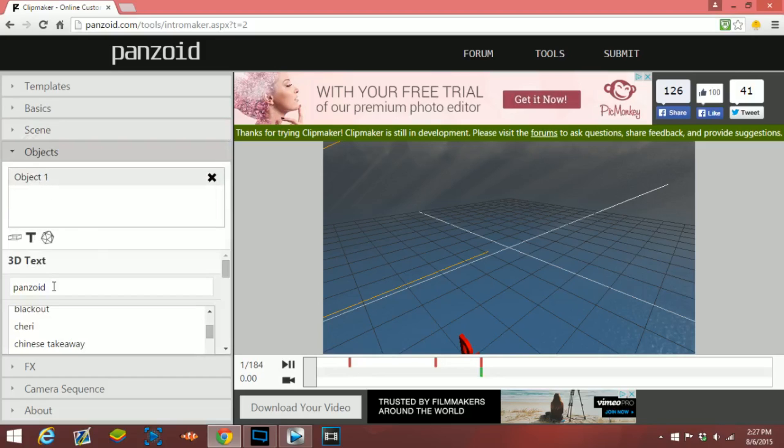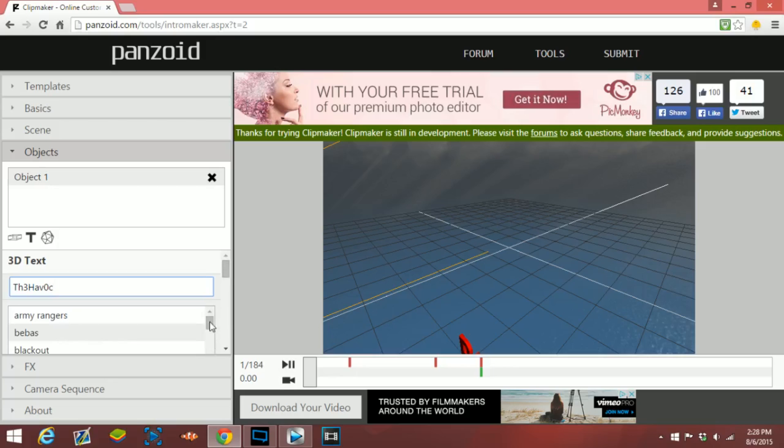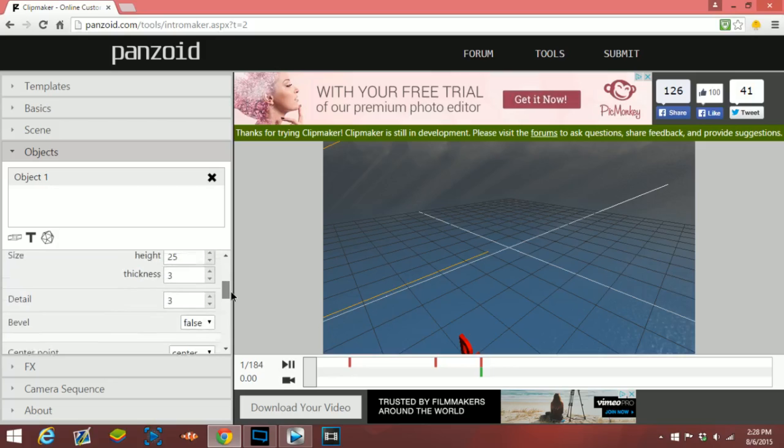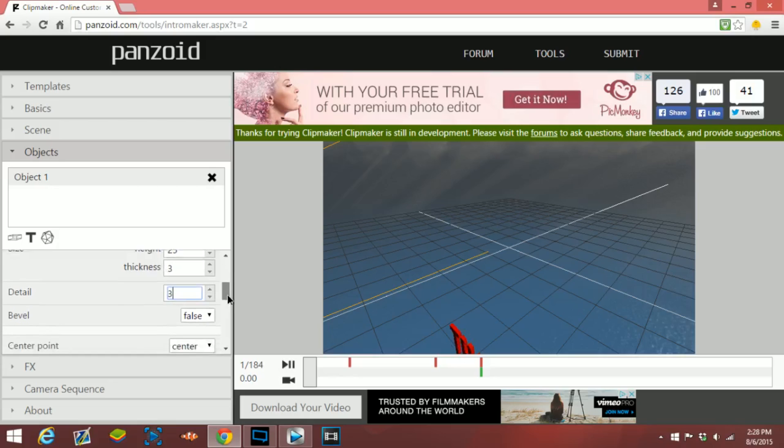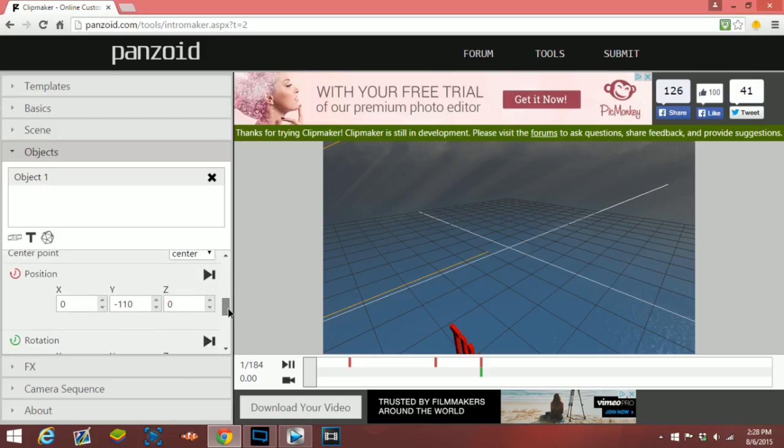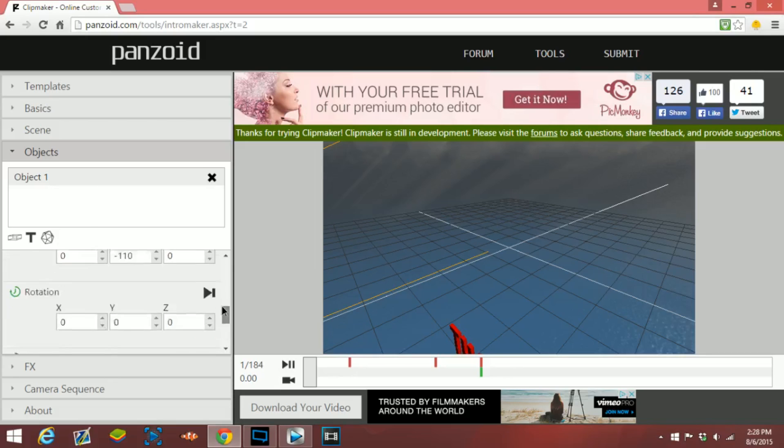Next you want to go to objects and then click on object 1. Right now this is the text. Let's say you have a YouTube channel, I'm assuming you have a YouTube channel, that's why you're making an intro. I'm gonna put my YouTube channel in there. You can have different texts, but we'll just keep it to that one. Then you can also change the height, the thickness, the amount of detail, and really basically everything.